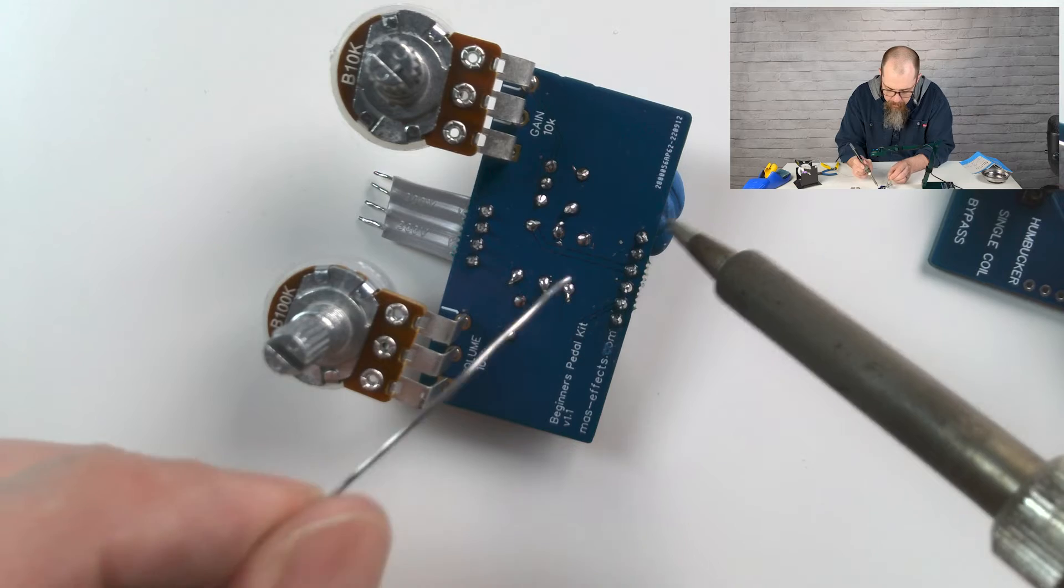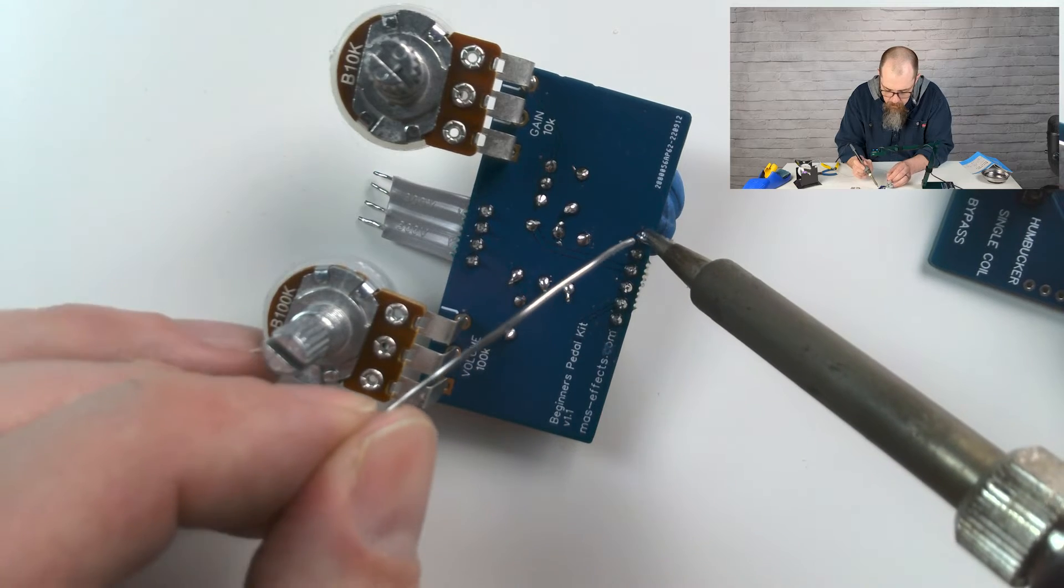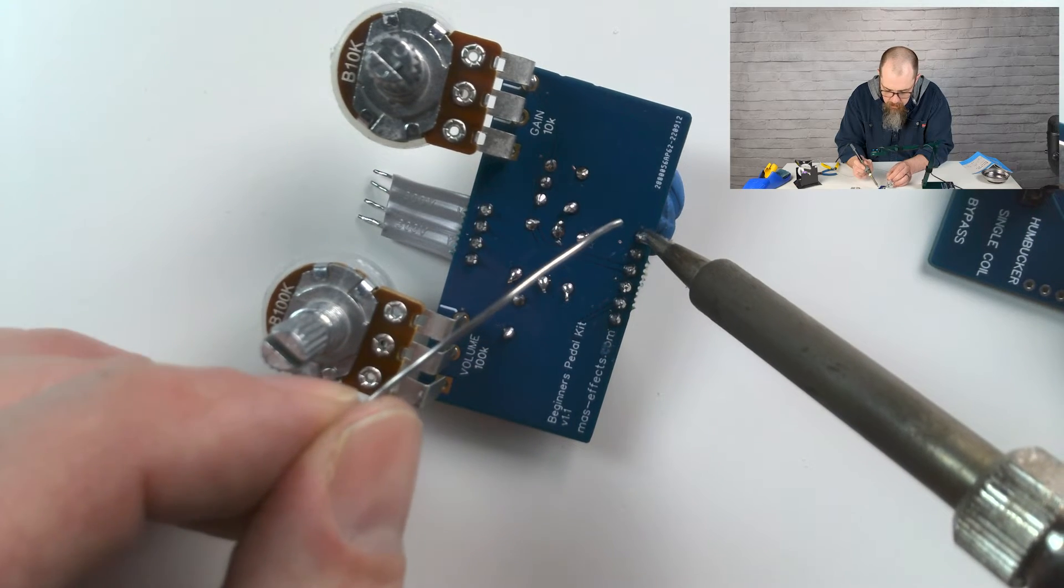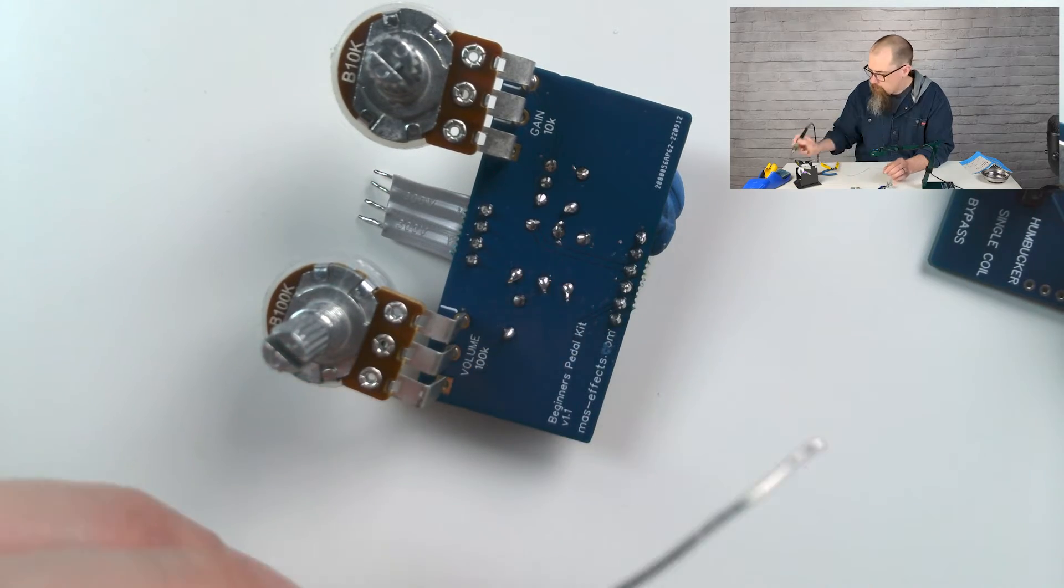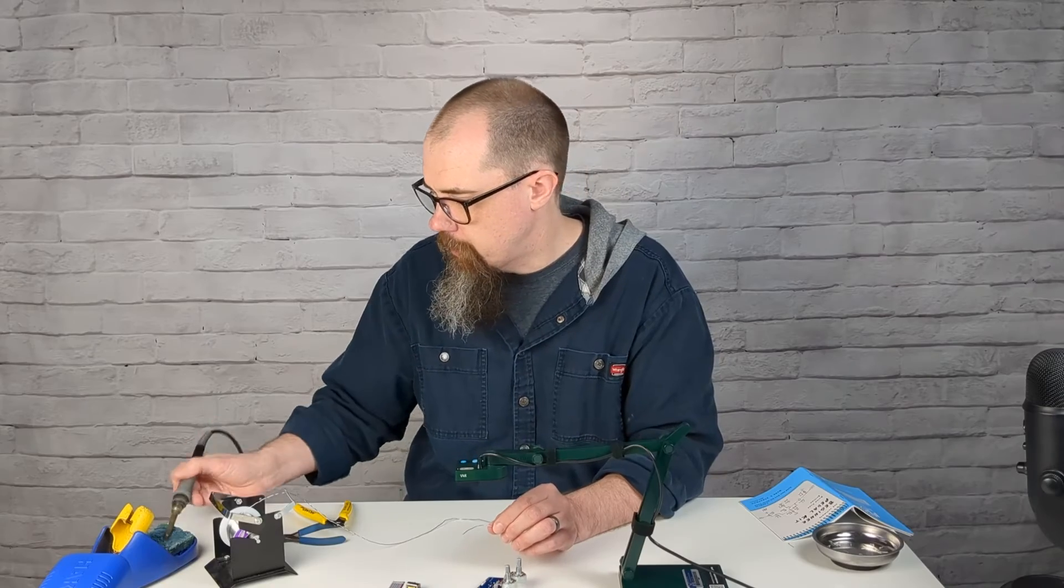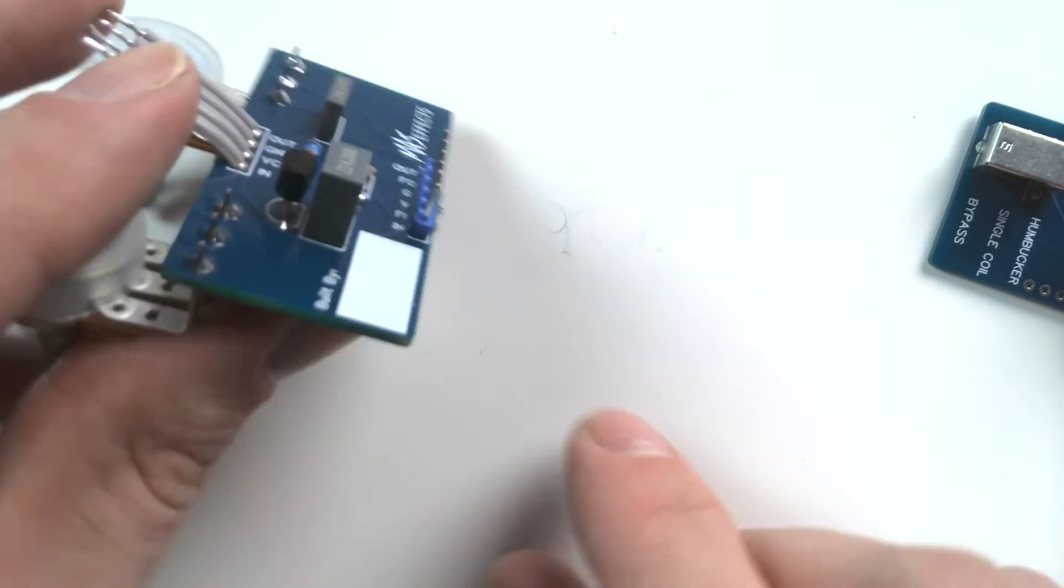So let's get these other five done. Now I'm going to go back and reflow this first one. Just heat it up, take it off. And that should be good.